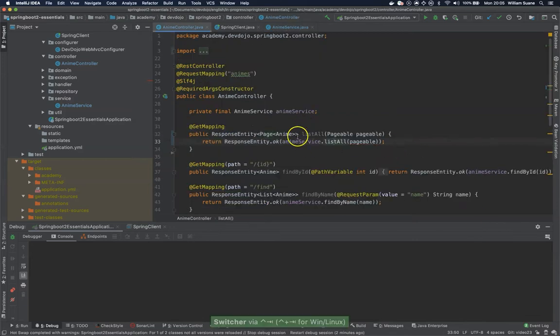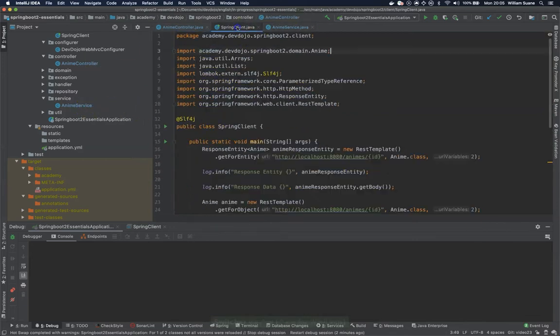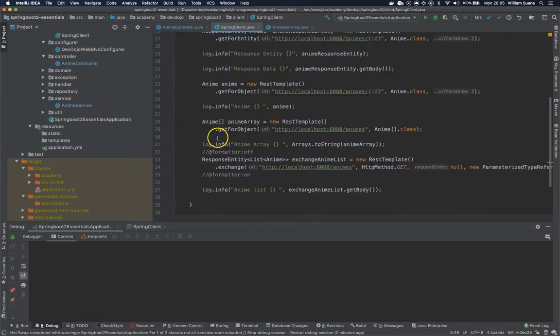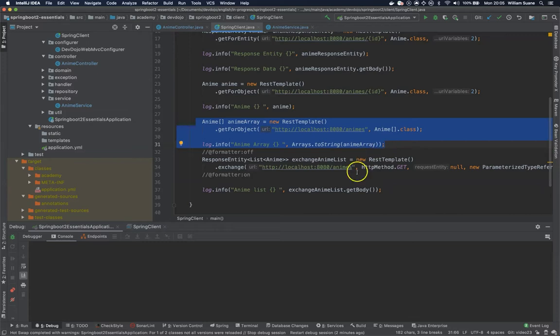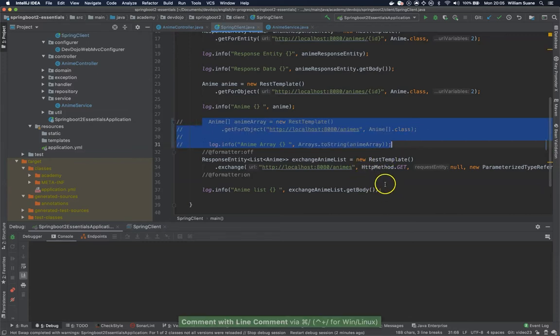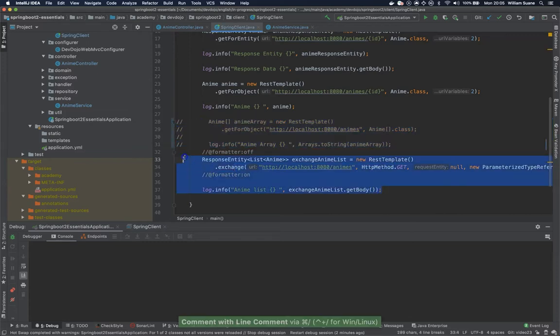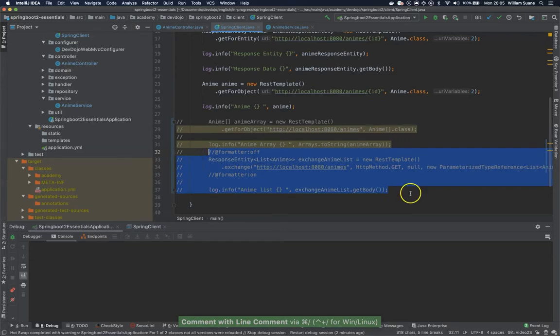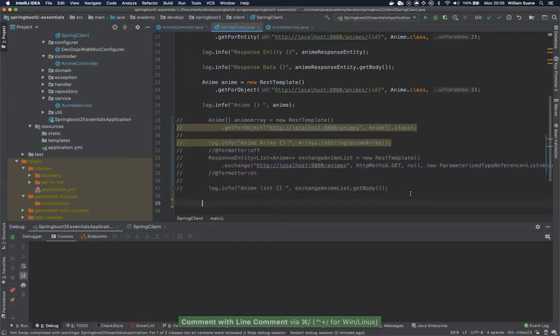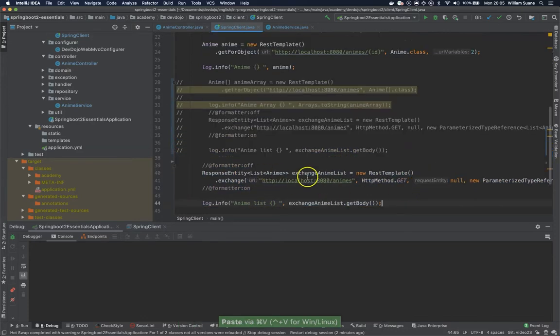So what we are going to do now is going to the Spring Client and we are going to remove some methods. Well we can remove these ones for now and this one you copy and you also comment it out.